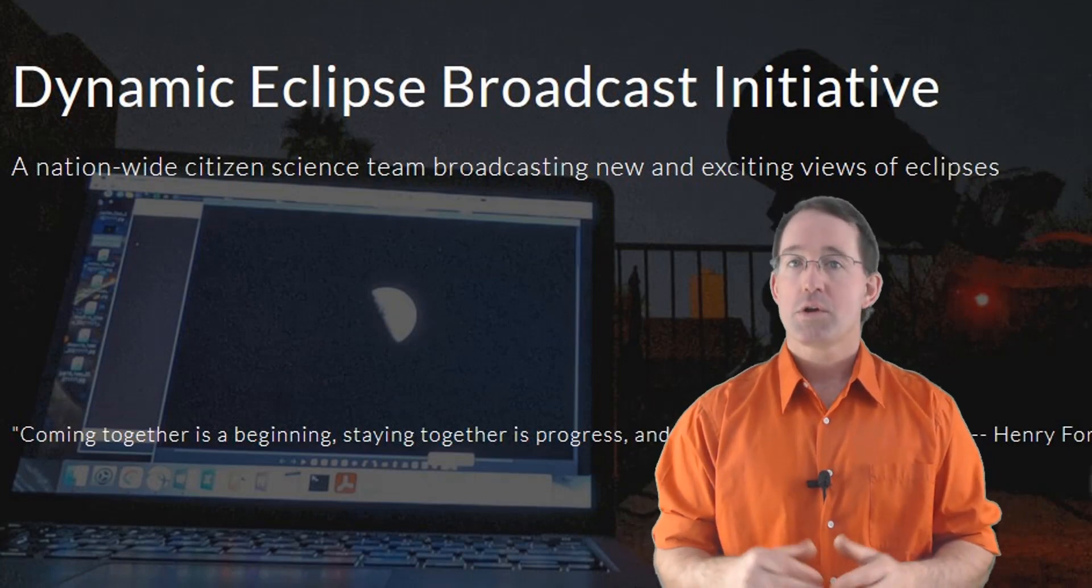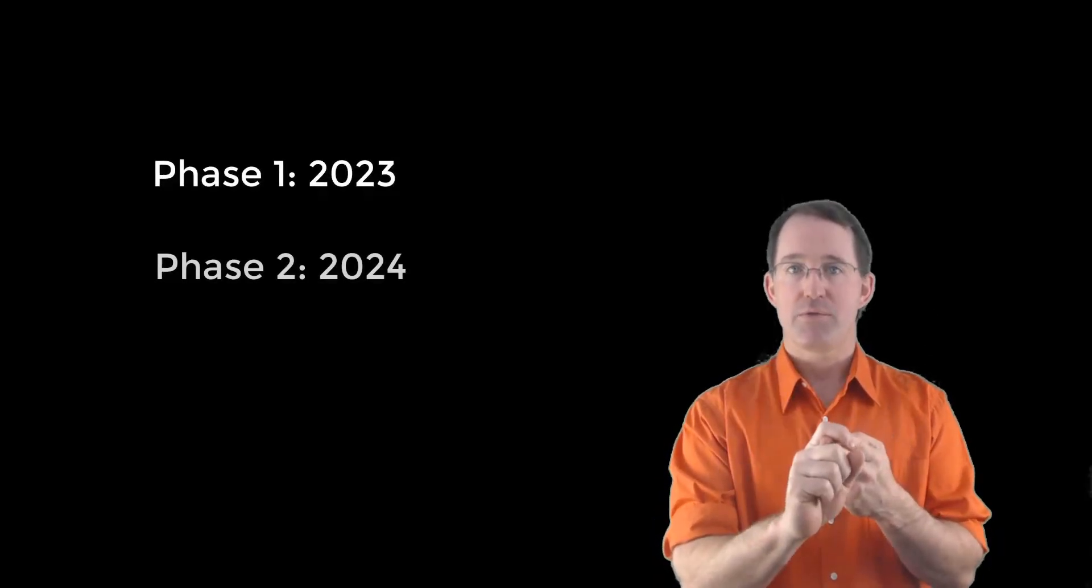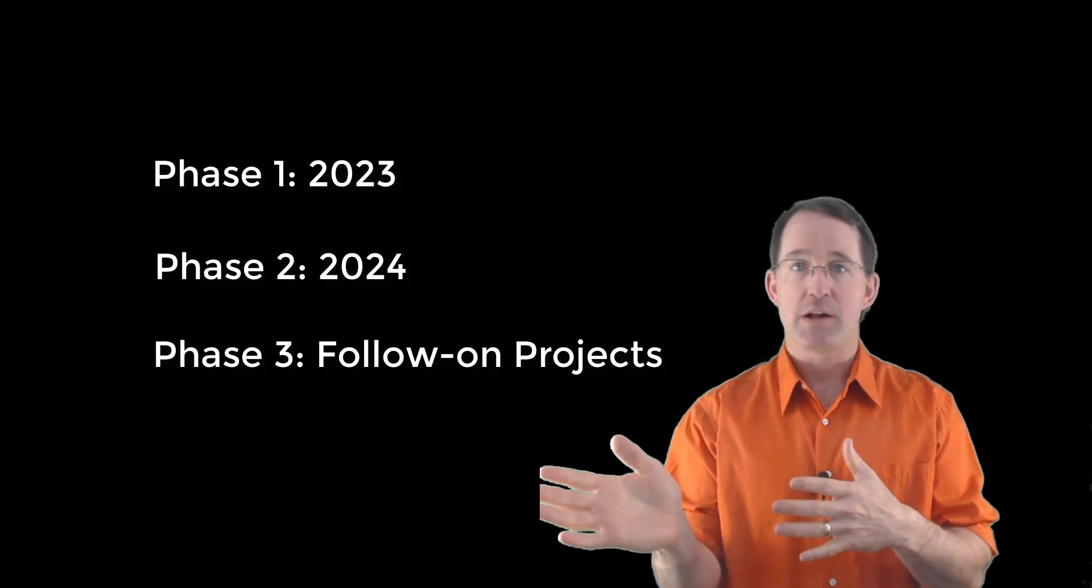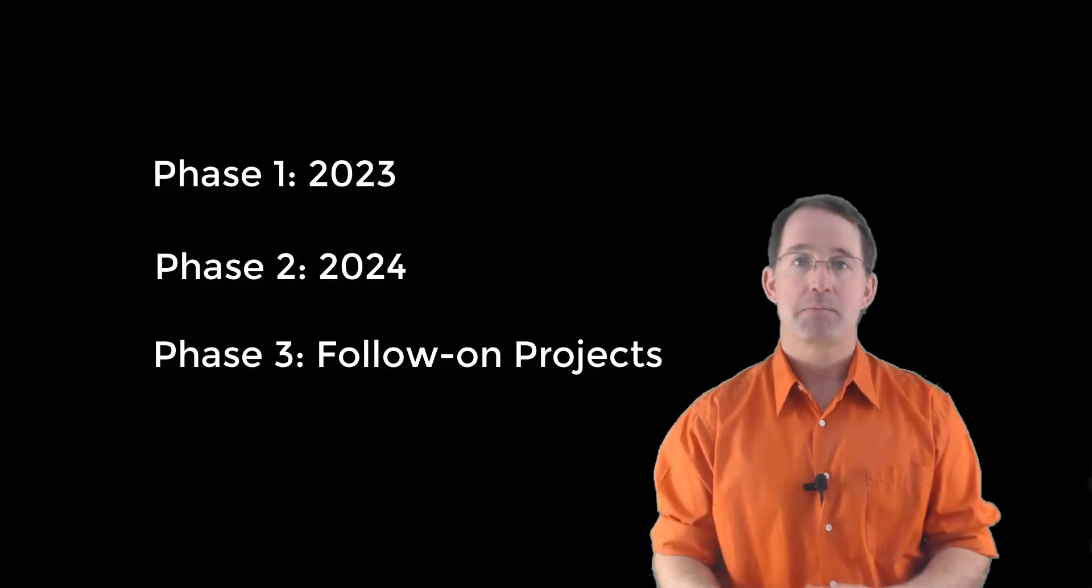We're looking for both participants and donors. So let me tell you as much as I can about the DEB Initiative's goals and the work. There are different phases of the DEB Initiative. And I'm going to explain as much of what the project is about as concisely as I can in three stages: 2023, 2024, and then the ongoing follow-on project after that.